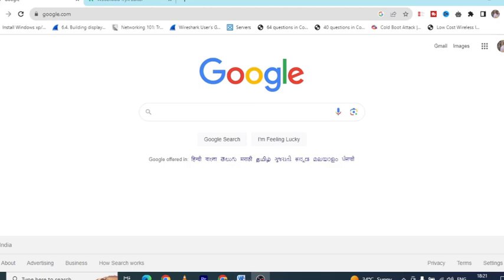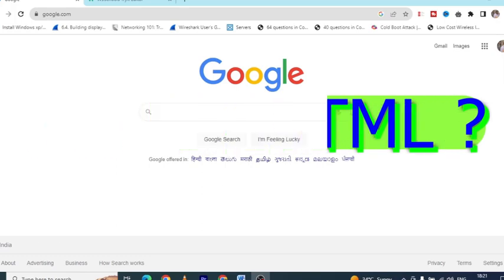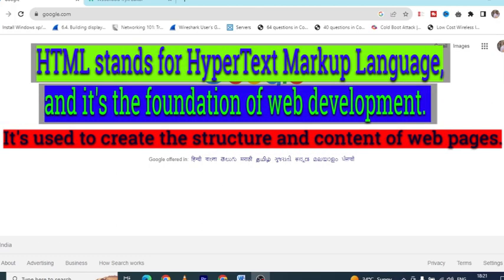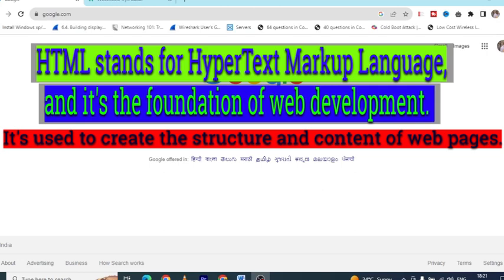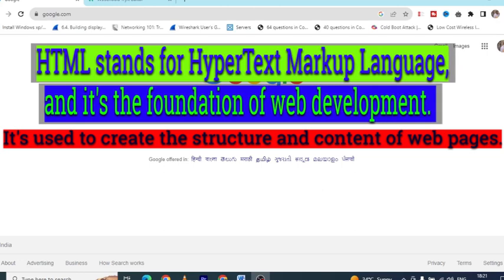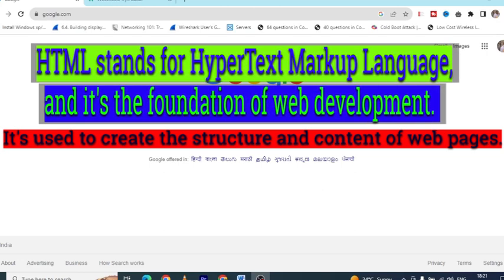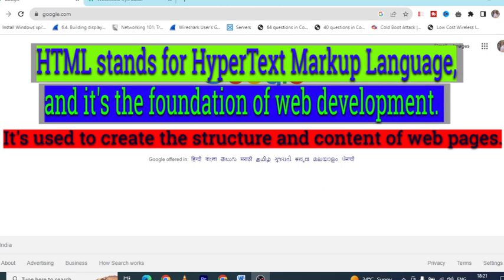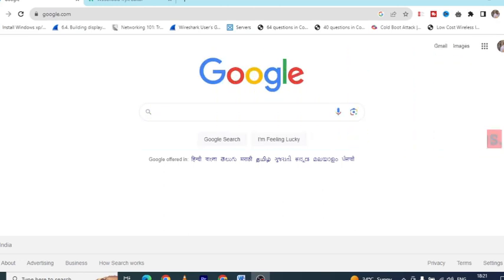Before we start, let's quickly understand what HTML software is. HTML stands for Hypertext Markup Language and it is the foundation of web development. It's used to create the structure and content of web pages.